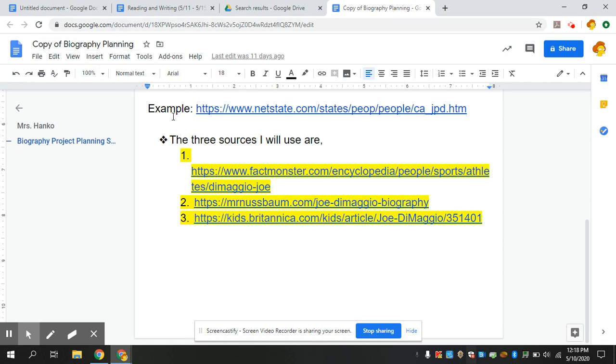You're going to open up that biography planning sheet, go down to your sources, and then one at a time you're going to read through the sources and take some notes. You have three days to do this, so I don't know if you want to do one source a day or just knock them all out in one day. Three is the minimum expectation, but you could do more if you wanted.